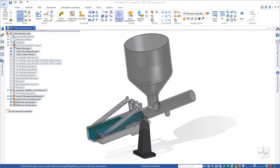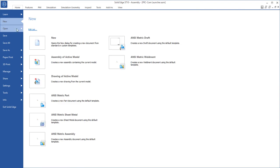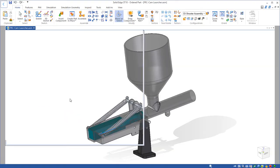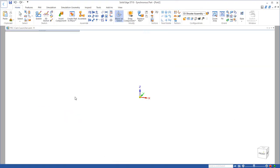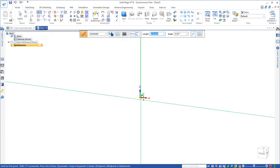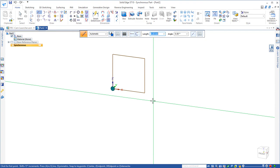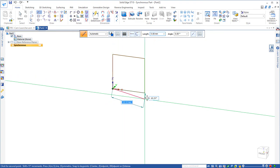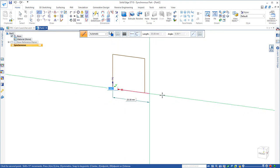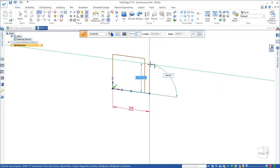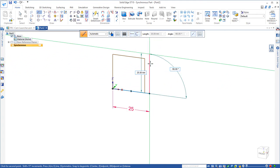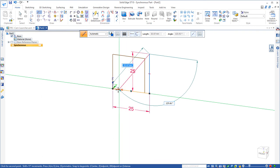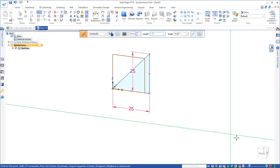Let's go ahead and start a new metric part file. We're going to begin to create the sketch that we're going to use to generate our cam profile. We're going to lock onto the front plane, start at the origin and draw a 25 millimeter long line, create a right angle at 90 degrees, another 25 millimeters, and then connect those two endpoints.